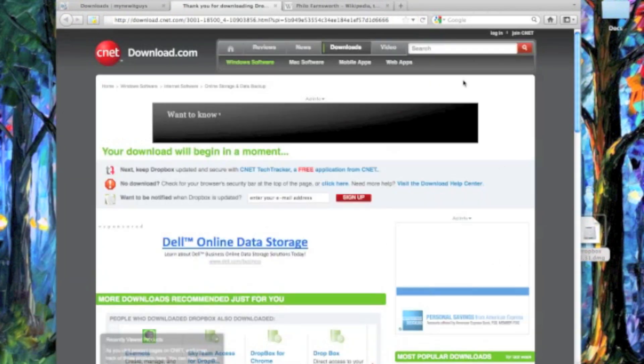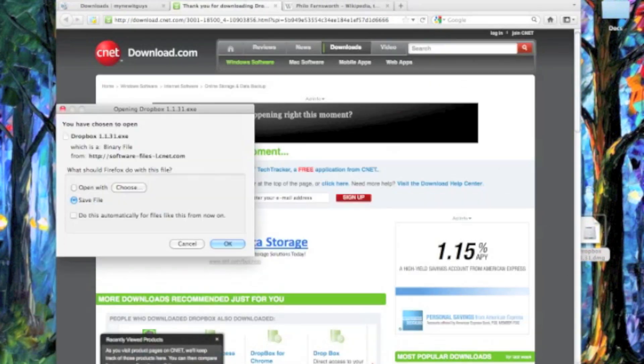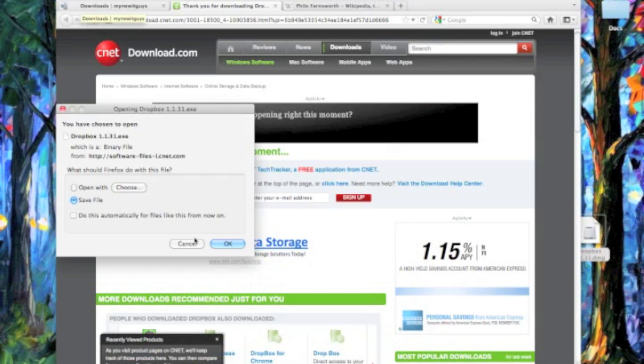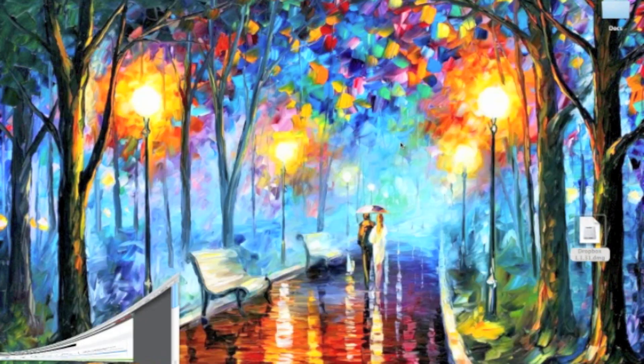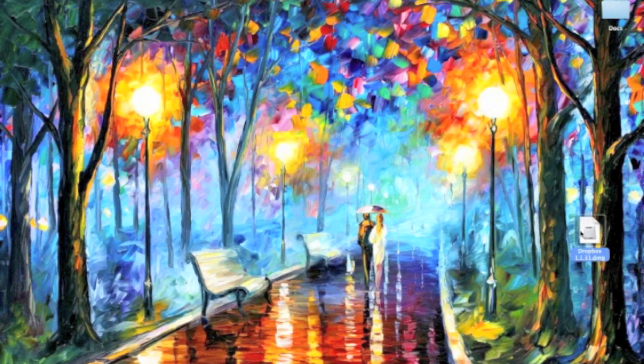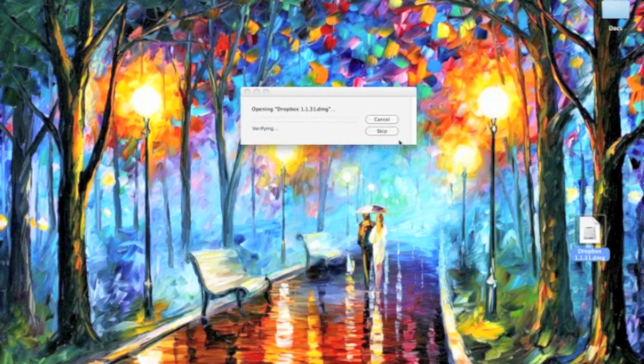Now, we've already downloaded it here on the desktop, so we don't need to save that operation twice, but for those of you that haven't, go ahead and download it and open the program.